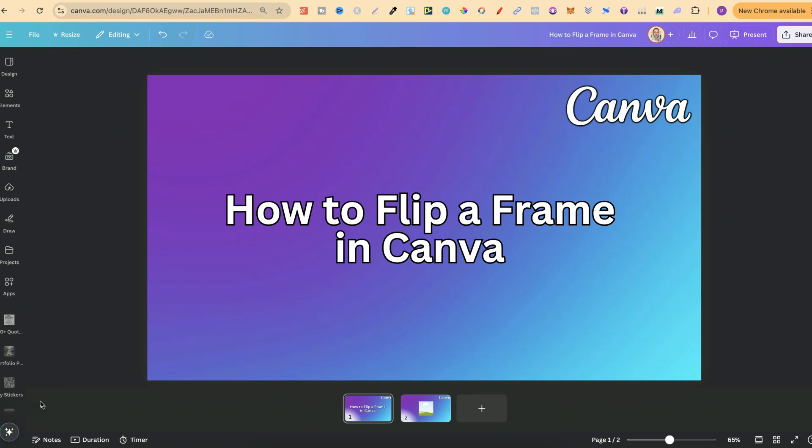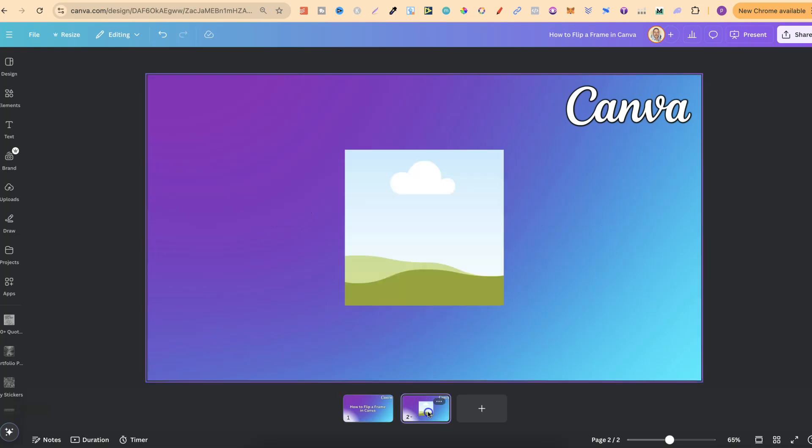In this tutorial, I'm going to show you how to flip a frame here in Canva. So I have this frame just here.